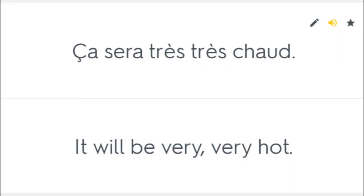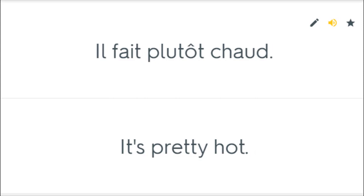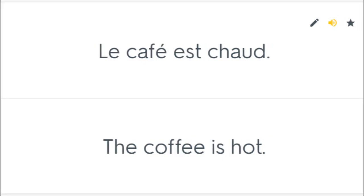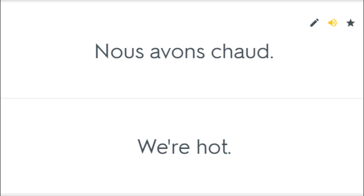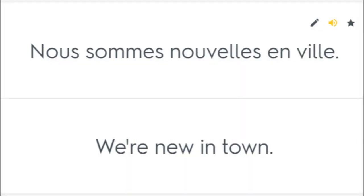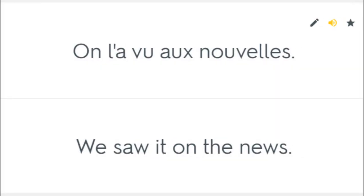Ça sera très très chaud. It will be very, very hot. Il fait plutôt chaud. It's pretty hot. Le café est chaud. The coffee is hot. Nous avons chaud. We're hot. Nous sommes nouvelles en ville. We're new in town. On l'a vu aux nouvelles. We saw it on the news.